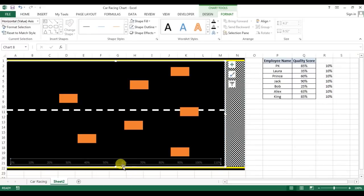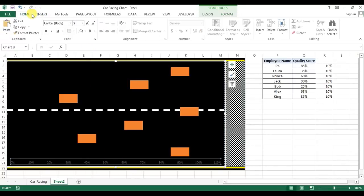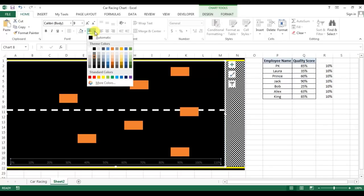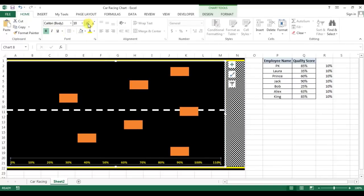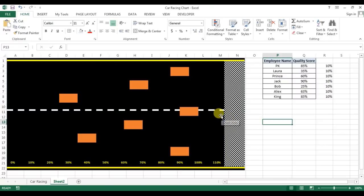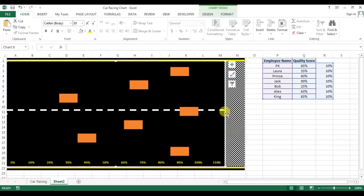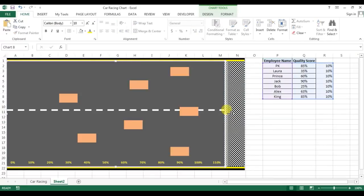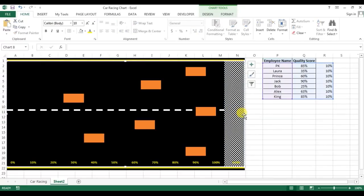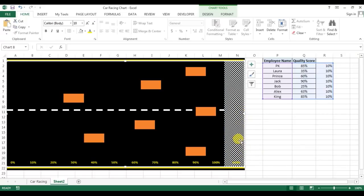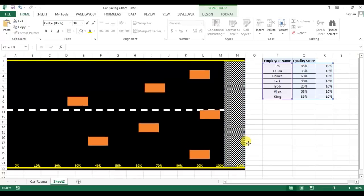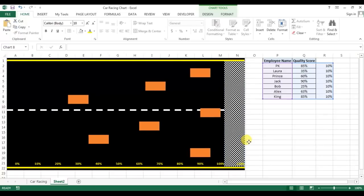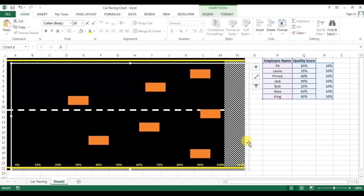I'll go to home and from text fill, I'll take this yellow color, make it bold and resize. We will take the chart till here, keep 100% here.